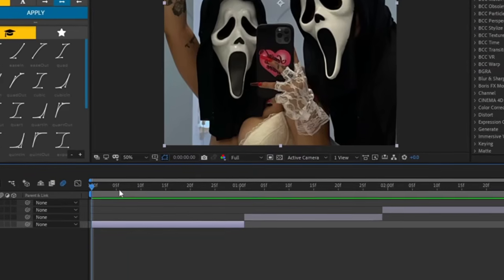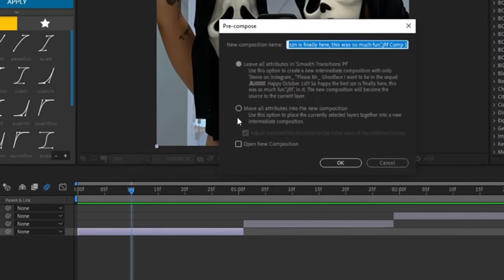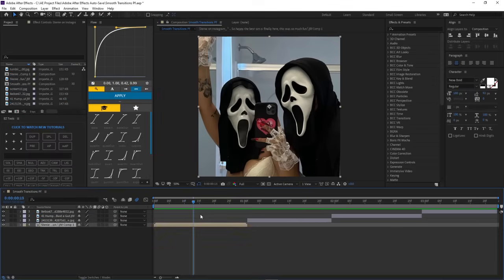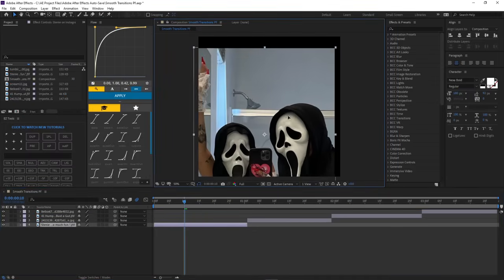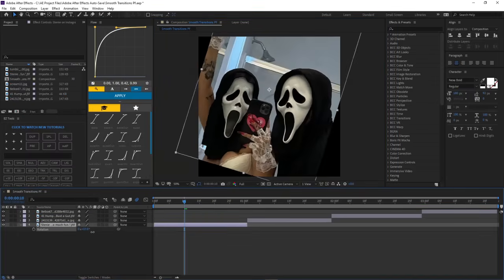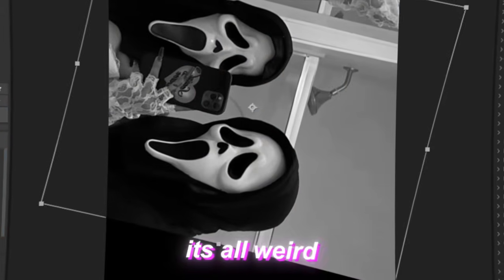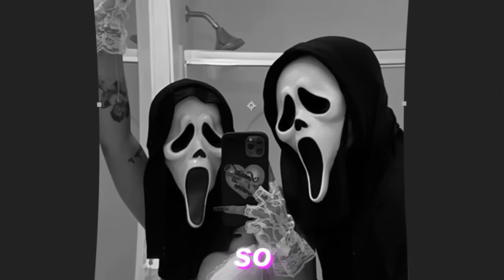Before you do any transitions, make sure you have a comp layer. Otherwise, if it's not comped, as you can see, and you try and do like a spin, it's all weird and stuff. So comp your layers.